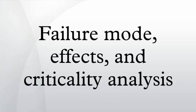Failure mode, effects and criticality analysis is an extension of failure mode and effects analysis.